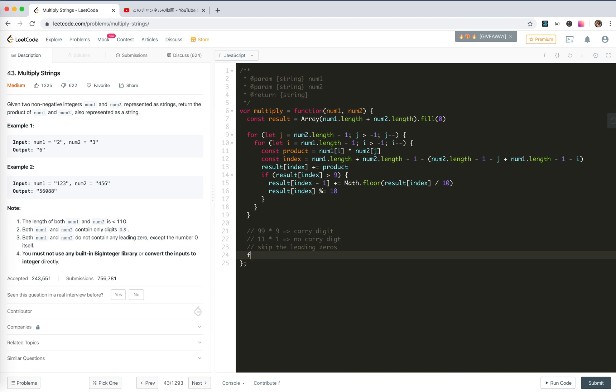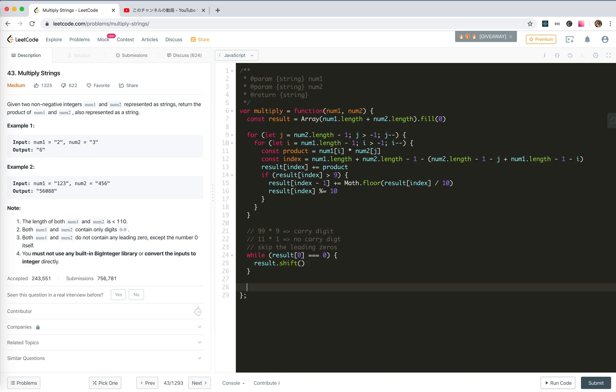Results zero is zero, we just shift the first one. And finally we just return the results. But if there's no result, if all zero, it will be pop everything. So if result.length is zero, then we return zero. If not, we return result.join, convert it into the string.